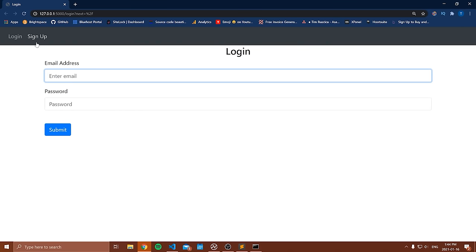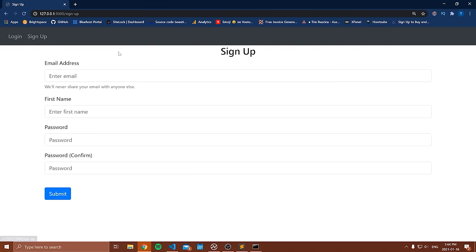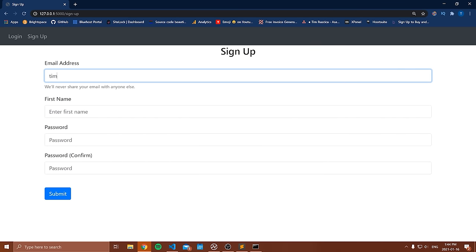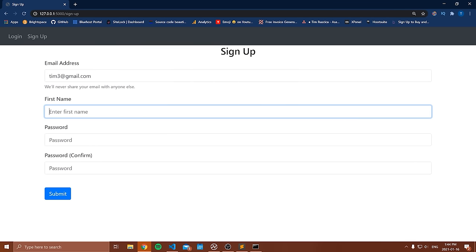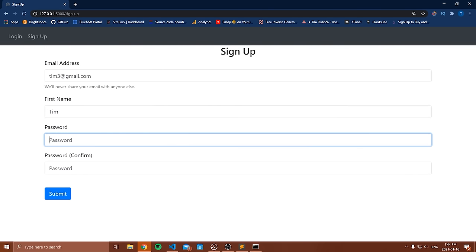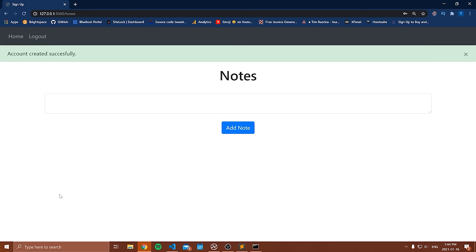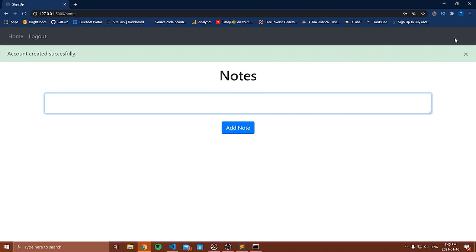I have my website running. You can see that we can sign up for a new account or log in. Let's make a new account — I'll say Tim three at gmail.com is my email, my name is Tim. I'll set up a password and submit that. I've created an account and it says my account was created successfully.